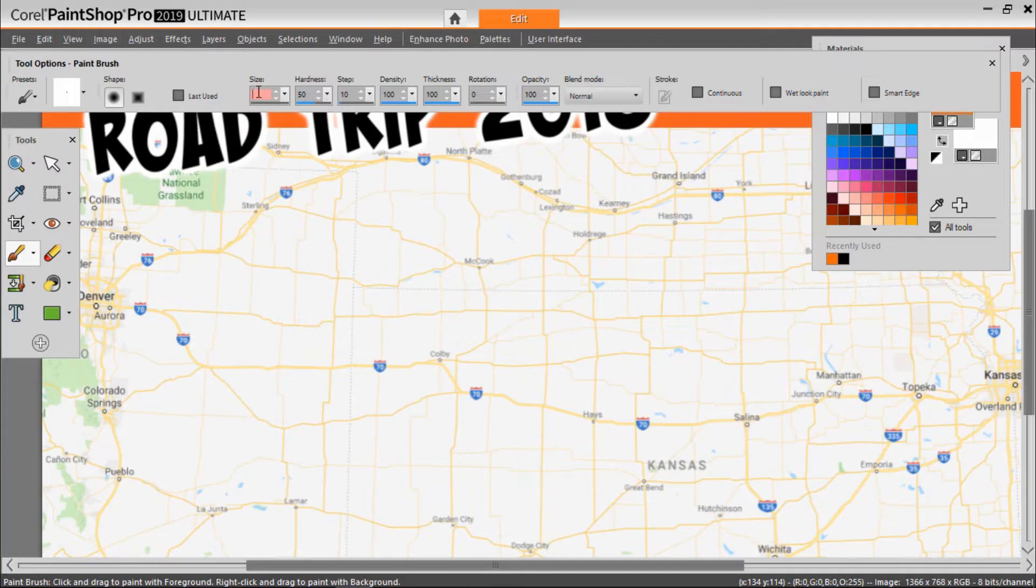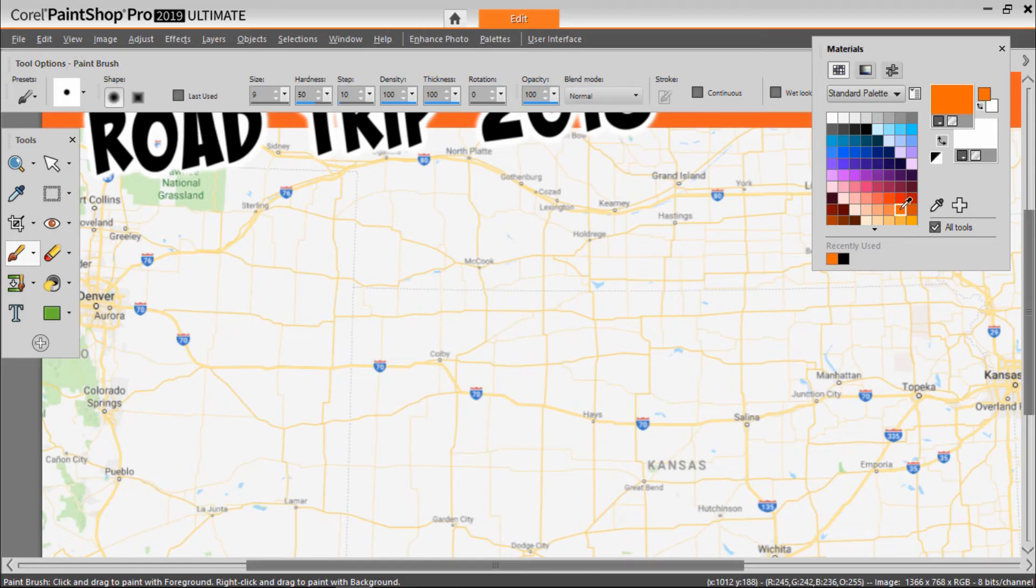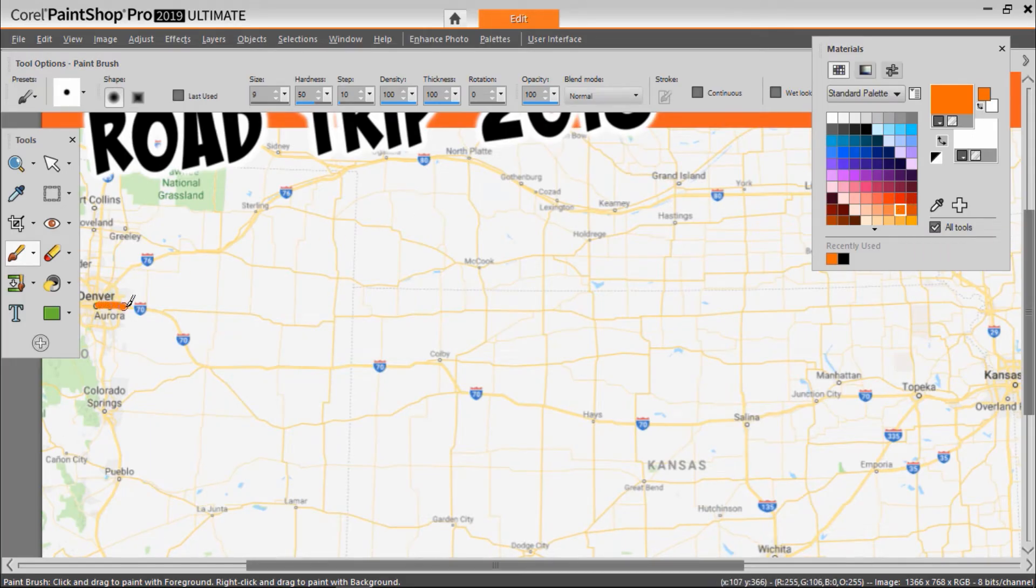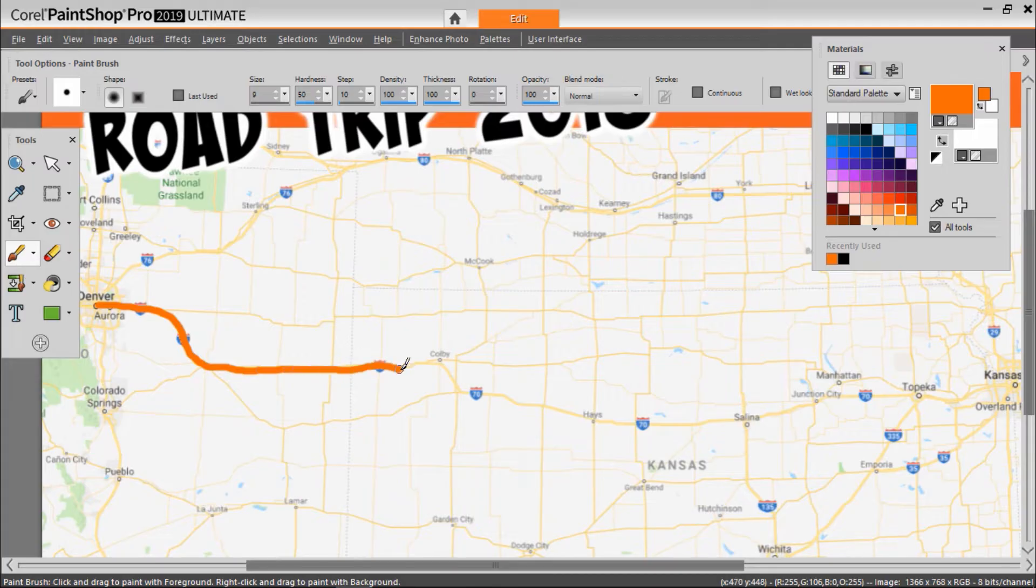Now choose the color you want for your animated line from the palette on the right. I'm going to draw my line following Highway 70 from Denver all the way to Kansas City.